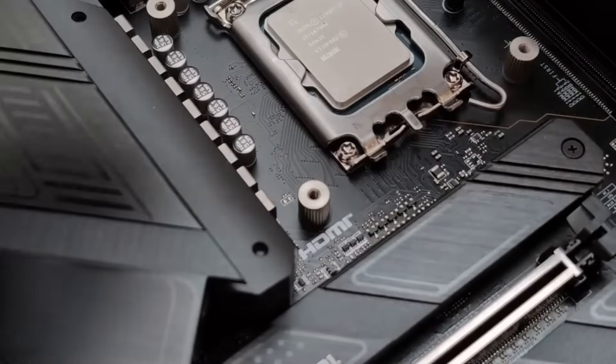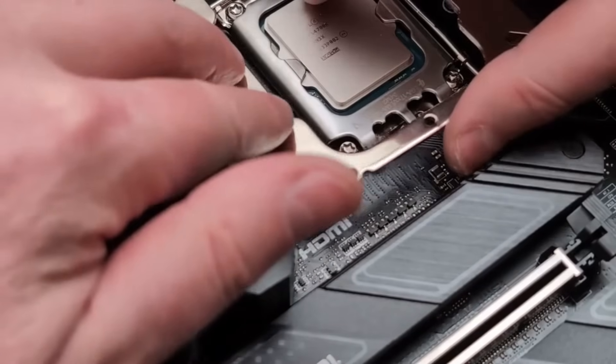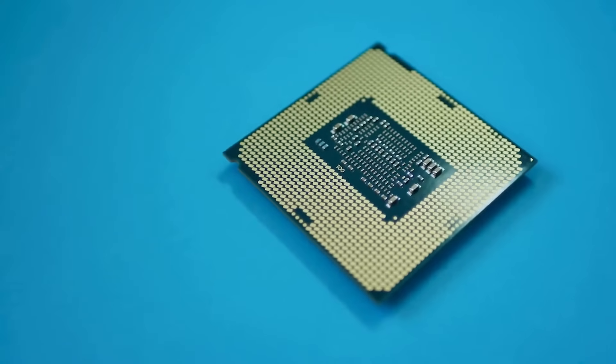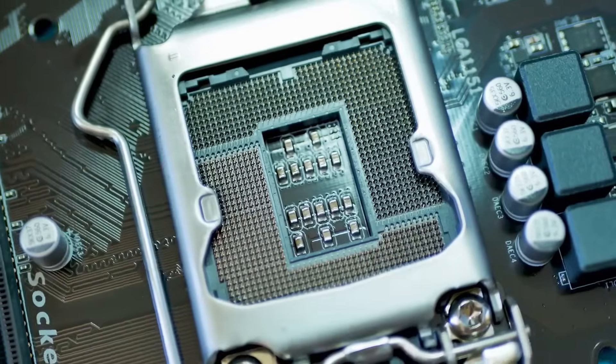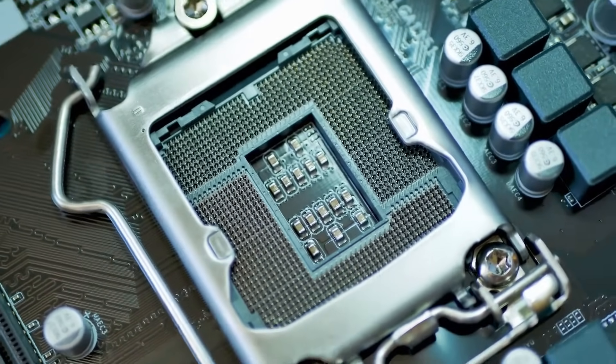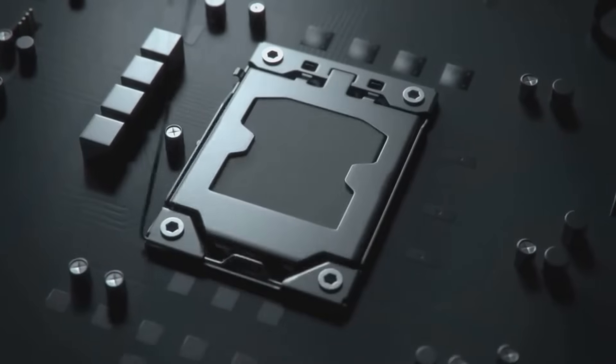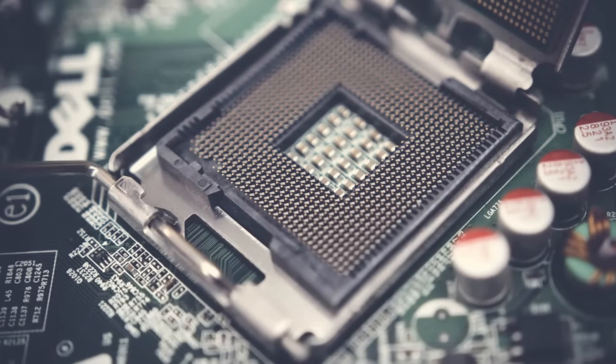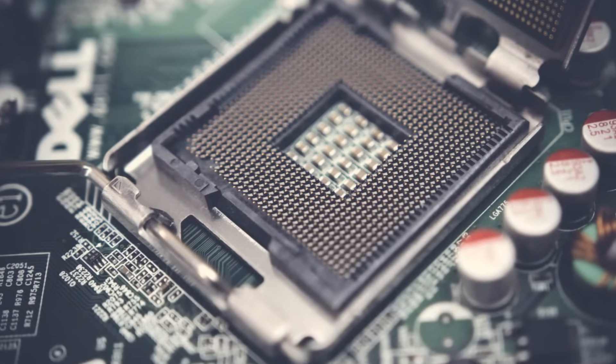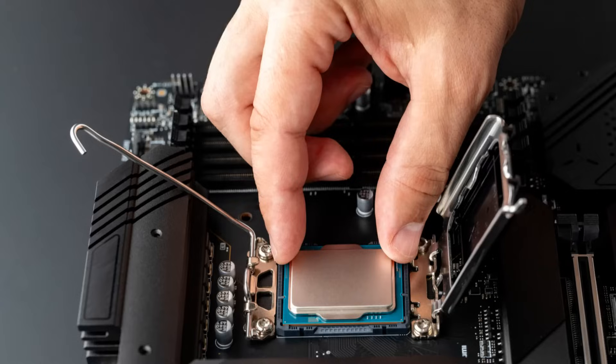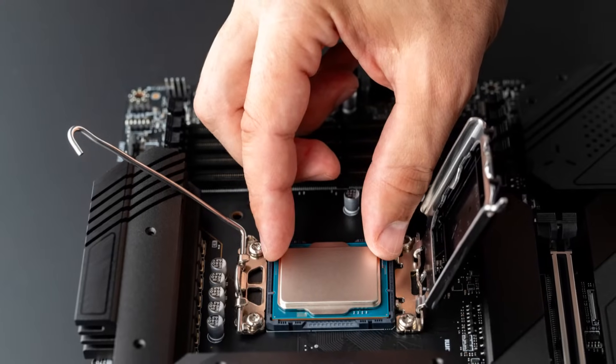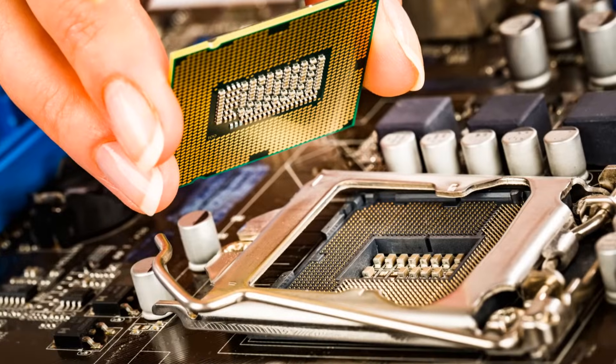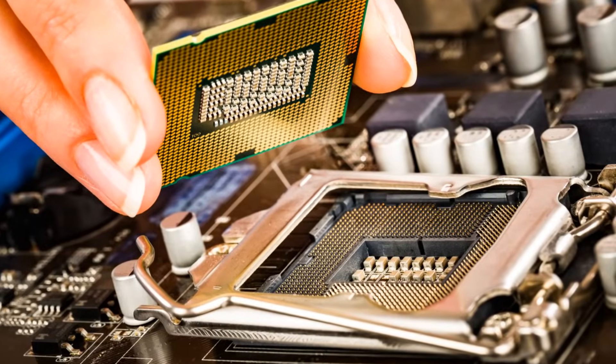But hold your horses. We need to be extra careful here. Remember those delicate pins we talked about? We don't want to bend or break them. First things first. Locate the CPU socket on your motherboard. It's usually covered by a protective lever or a metal cover. Gently lift the lever or remove the cover, exposing the socket where the CPU will reside. As you lift the lever, you might feel a slight resistance. Don't force it.